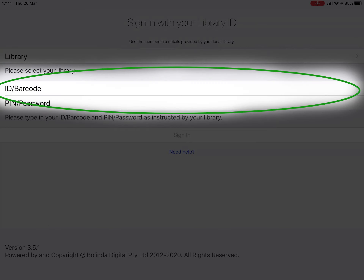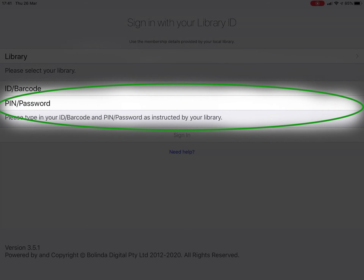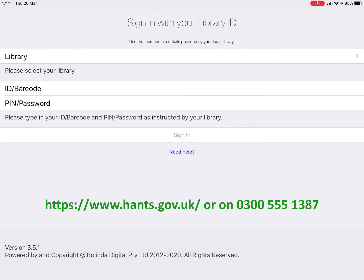Now enter your library card details. This starts with a B, so it's generally a letter, then 00, not BOO. Enter your PIN number. If you can't remember your PIN number, either go to www.hants.gov.uk or call Hants Direct on 0300 555 1387 and they will help you reset your PIN.